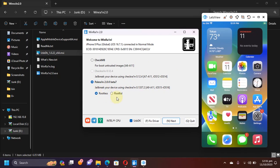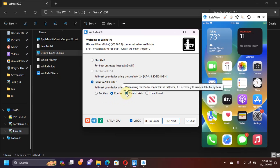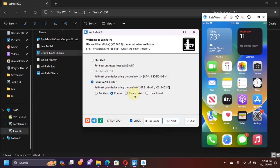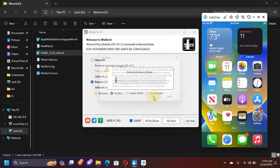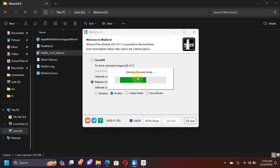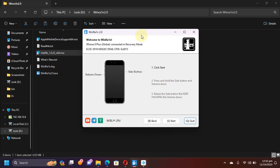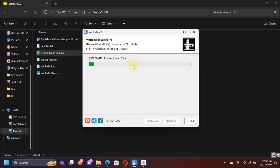Then again go to rootful, then uncheck create fake FS this time. Then Next. Your device will go into recovery mode again. Now once again get it into DFU and wait for the process to complete.